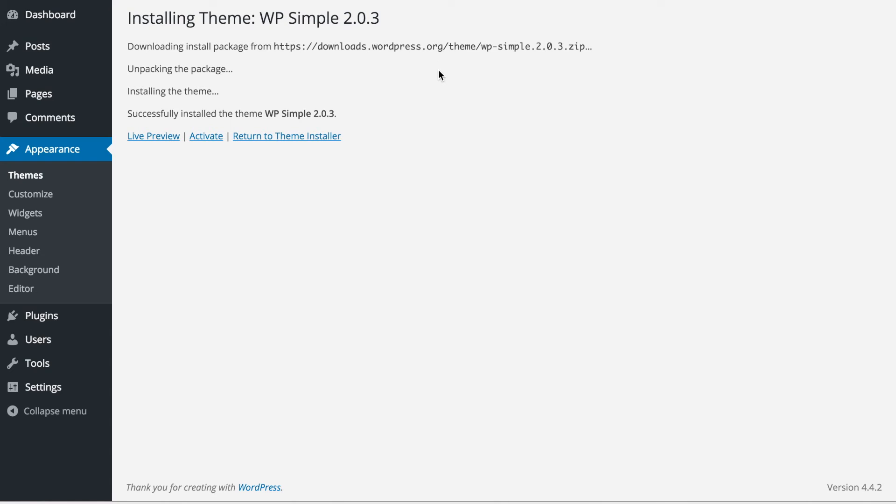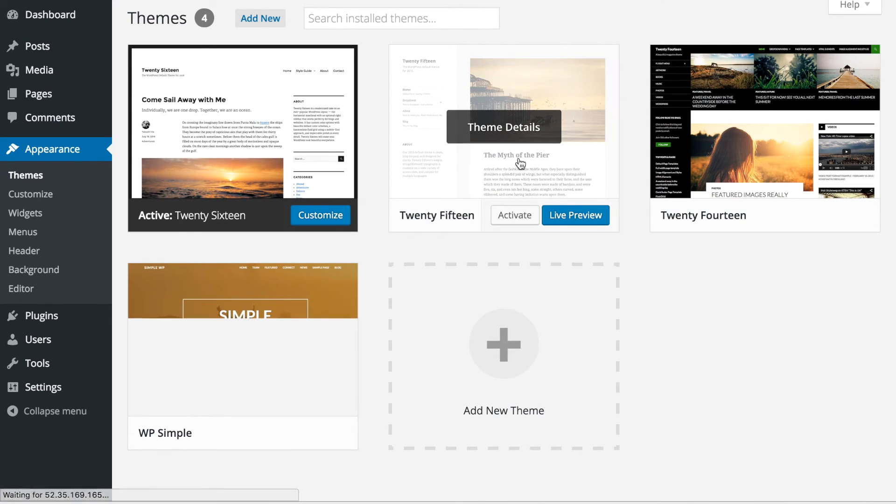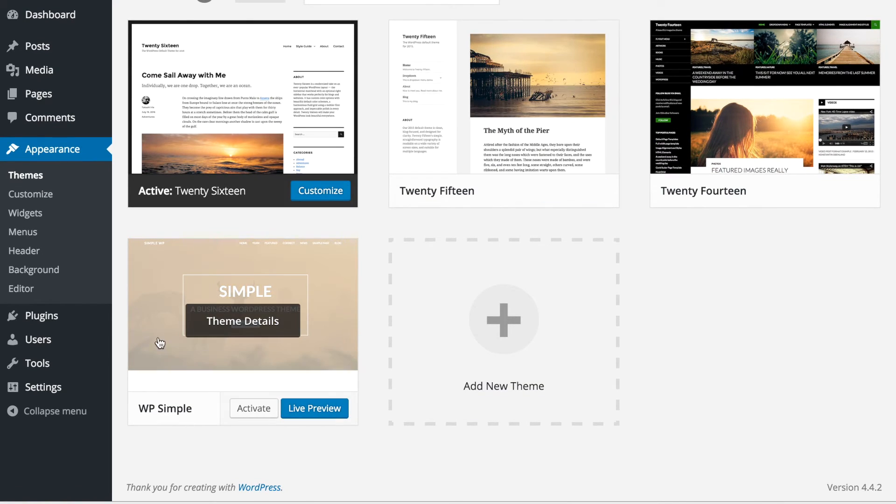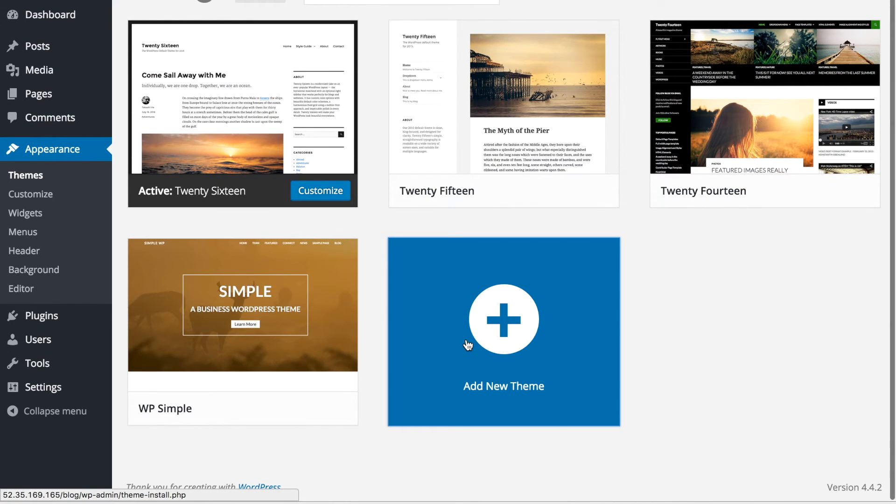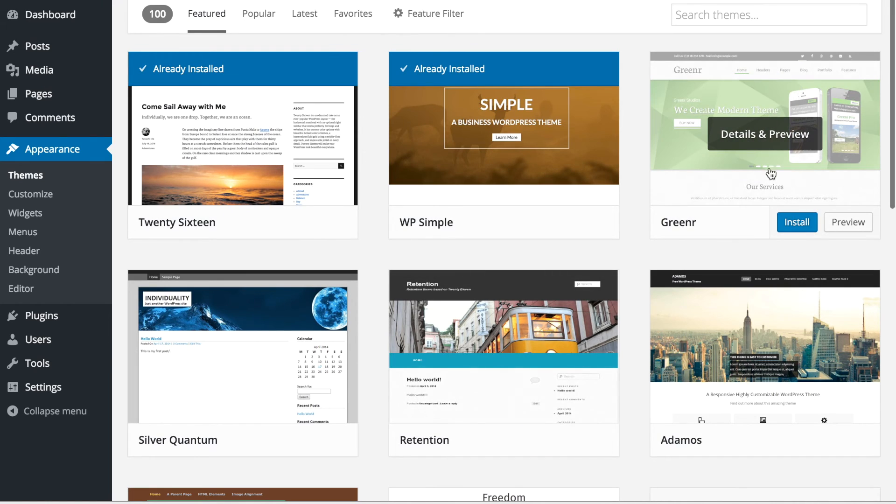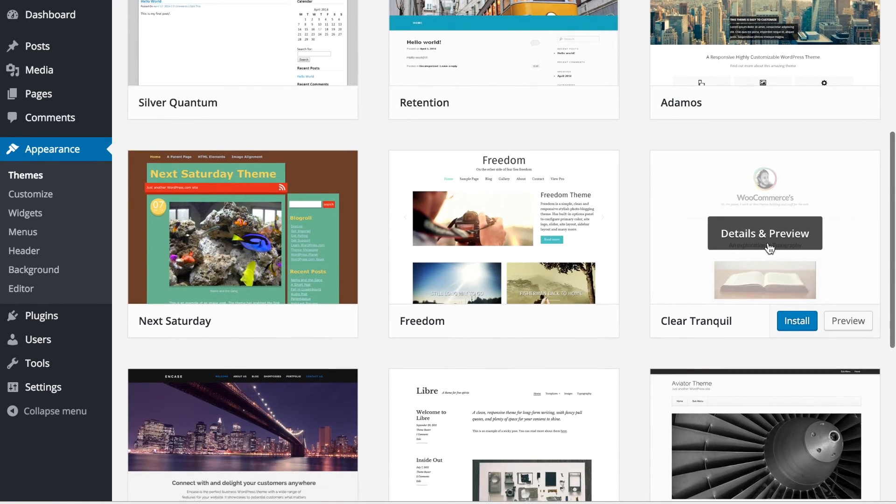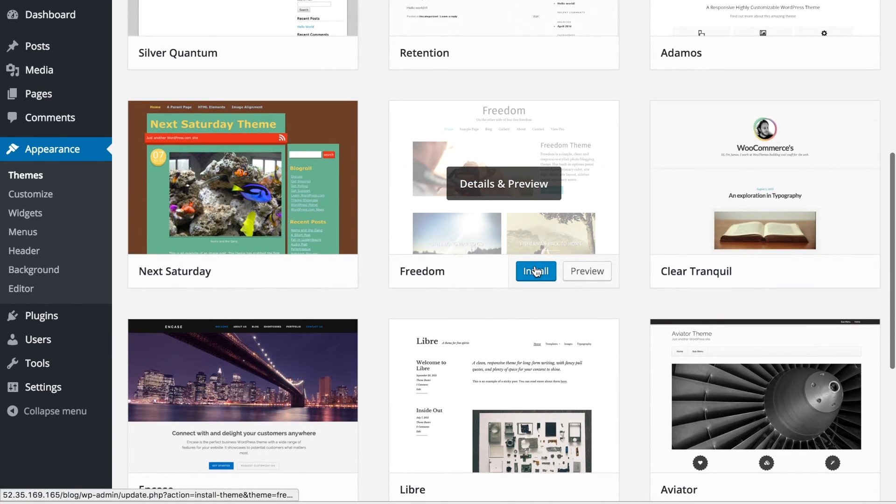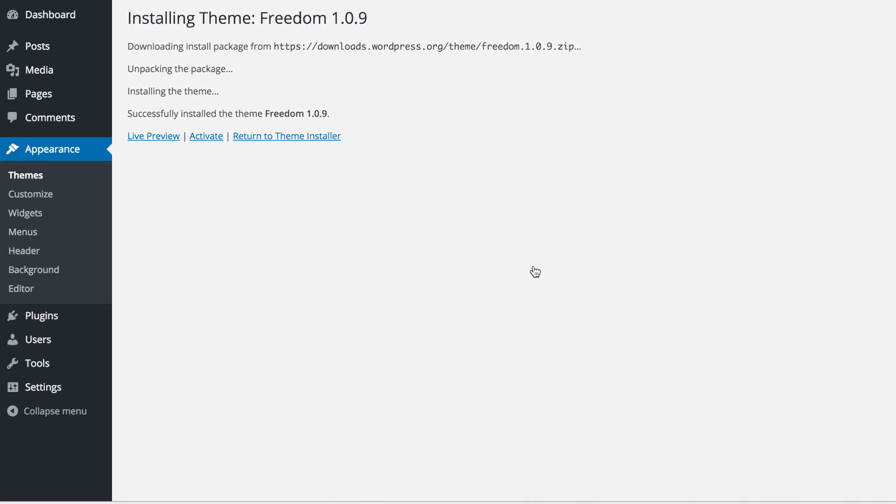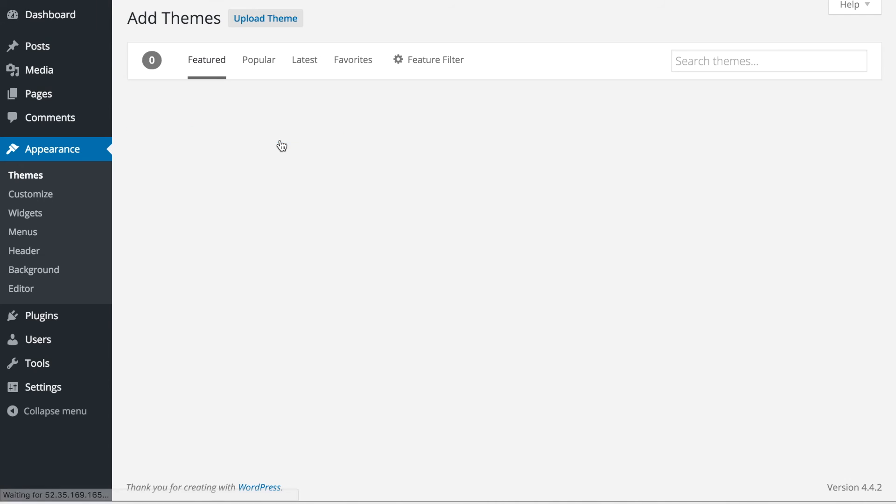Let's check again - go to themes, add new theme, and let's add Freedom. Install. Perfect, so now it's downloading. When we return to the theme installer, you'll see Freedom under installed themes.